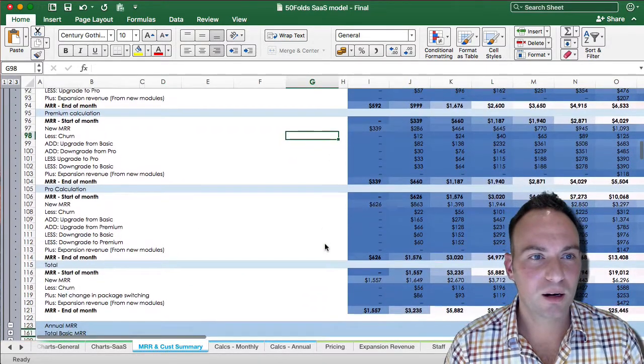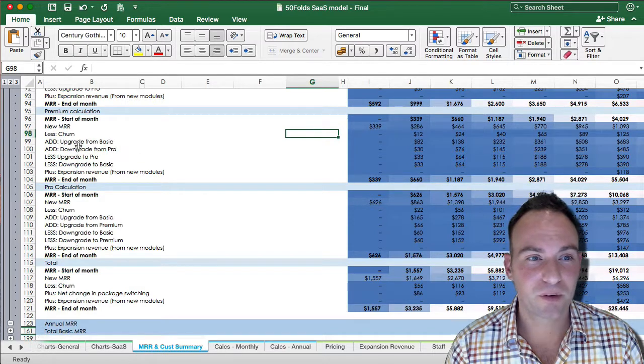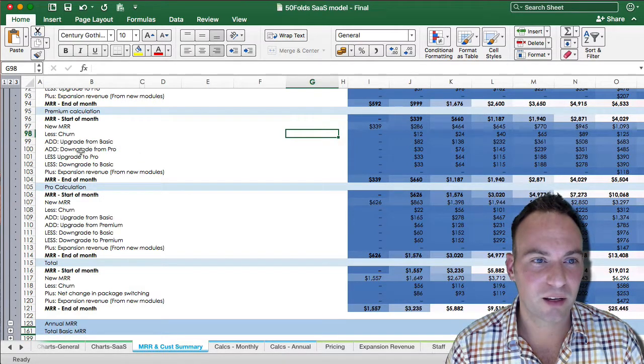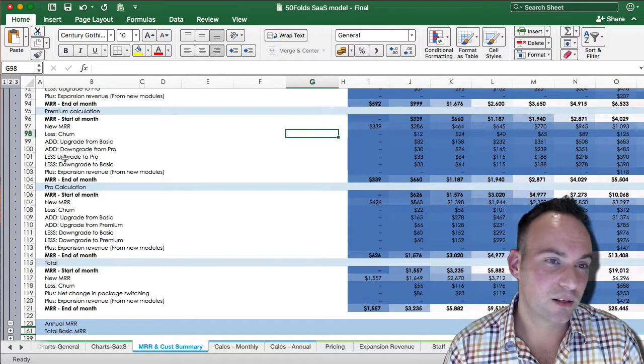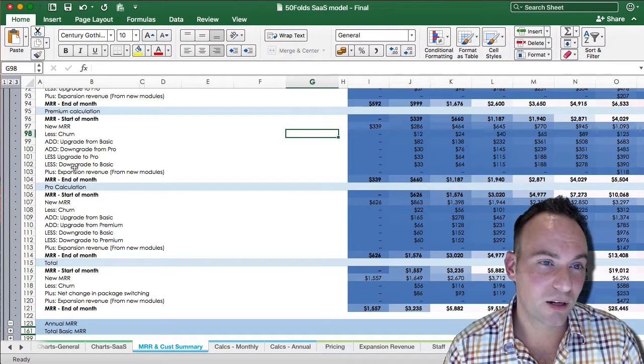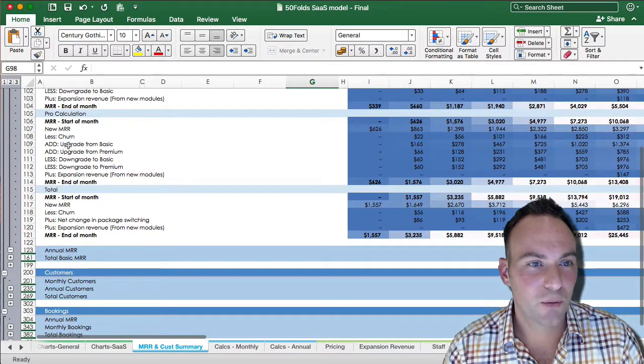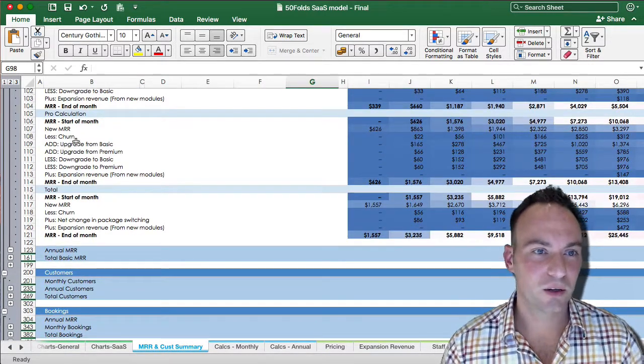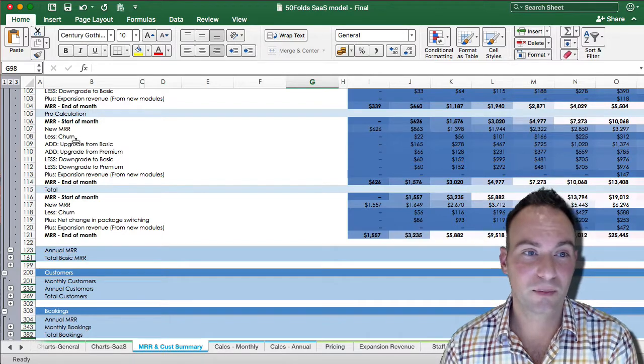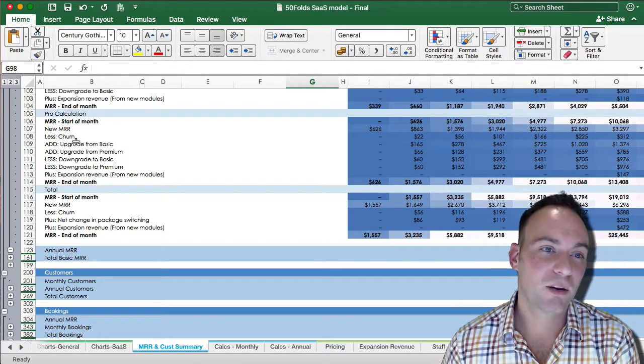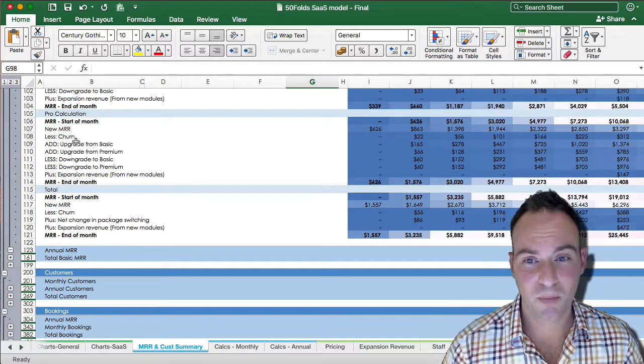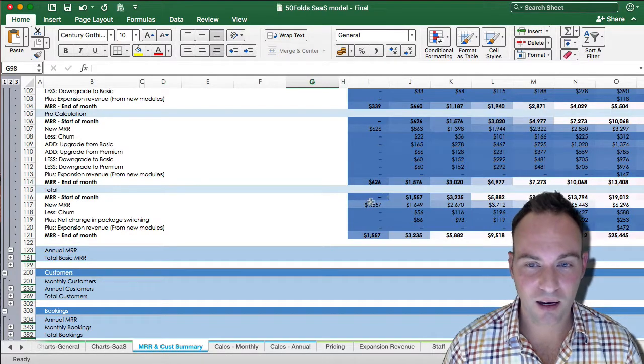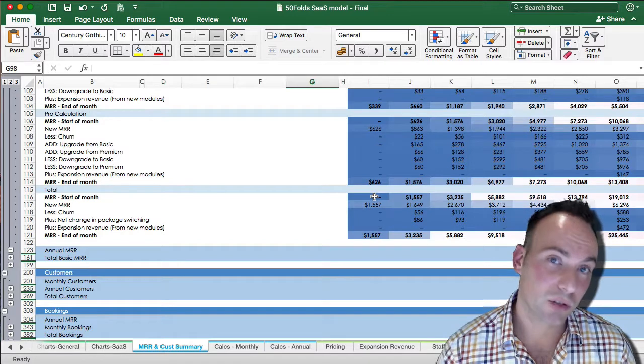Now, our premium calculation calculates exactly the same, but we'll see that the additions is an upgrade from basic and a downgrade from pro. And you deduct an upgrade to pro and downgrade to basic. And for your pro, in similar logic, you'll get additions from basic and premium, and you'll go downwards to basic and premium from your pro. These then add up across the three packages to give you your total amount.